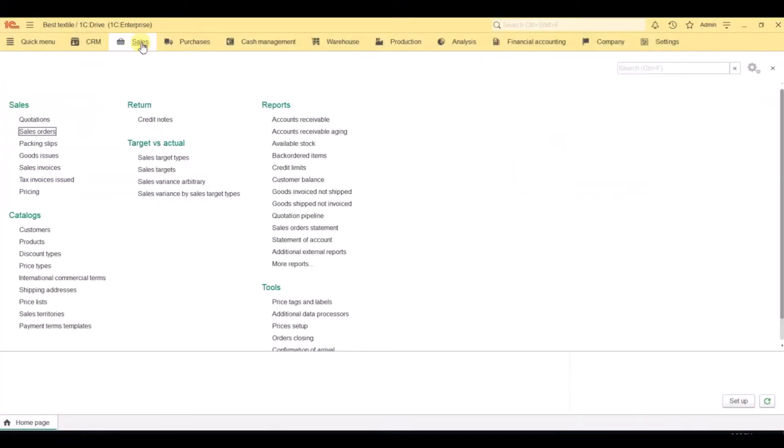Let's see how to manage sales orders in 1C Drive. Sales orders go through this sales order list.